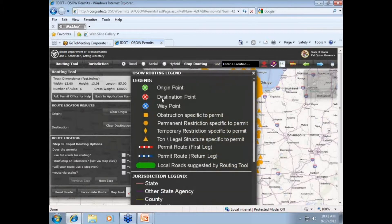To view the map legend, click on the toggle map legend icon located in the upper right corner that looks like a piece of paper with some bullet points. Going down through the legend, you'll notice origin and destination points along with waypoints, which we'll cover shortly. Then some new symbols, at least new as you're used to seeing them on the Getting Around Illinois map: obstructions, vertical clearances with a yellow square. Permanent and temporary restrictions are now yellow-orangish circles and diamonds.